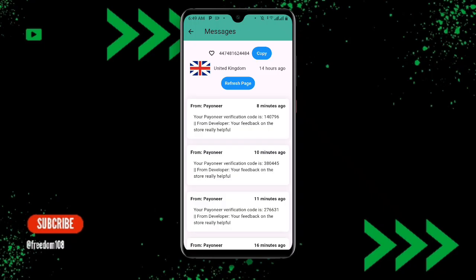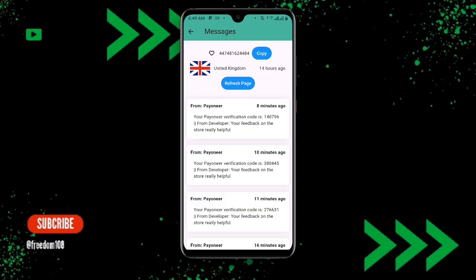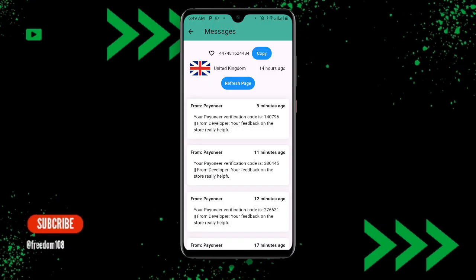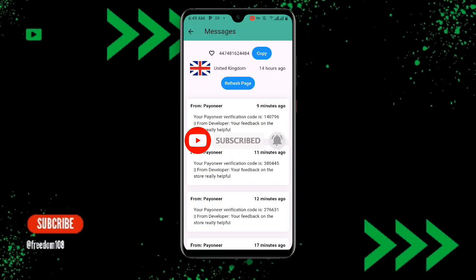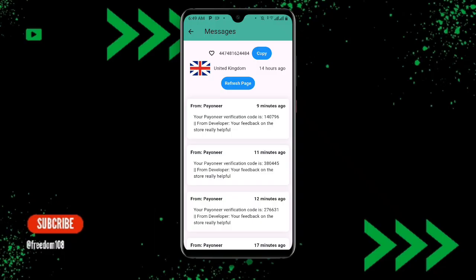Now go back to Receive SMS Online and click Refresh Page. Wait for a moment and you will see the SMS with the verification code. Use that verification code to complete creating your Telegram account. With this method you can easily create multiple or unlimited Telegram accounts. I hope this video is helpful — thanks for watching, and don't forget to subscribe for more tech updates.